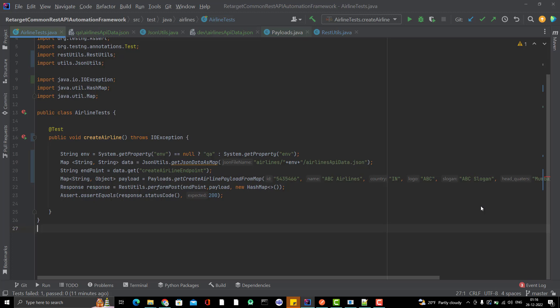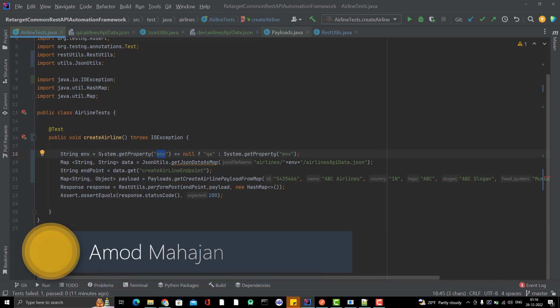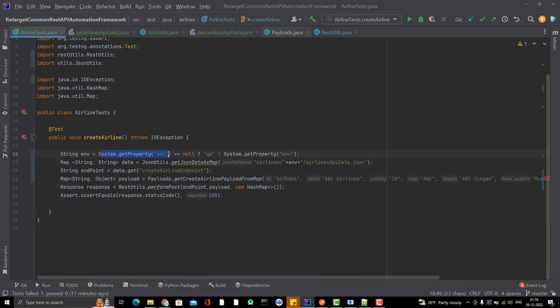In the last video, I explained how we can store the data as per environment. We introduced a system variable env and set the value, including what should be the default value if we are not passing this value.